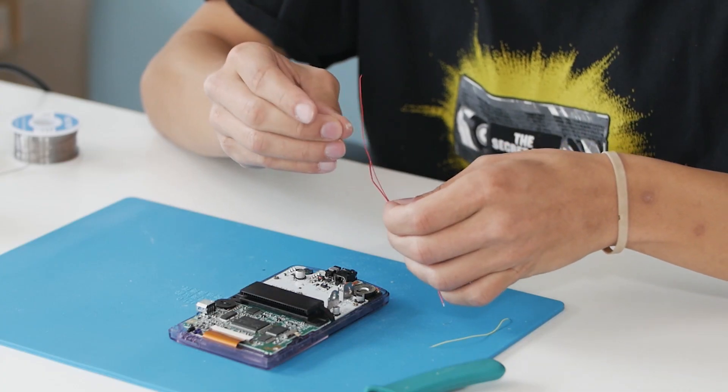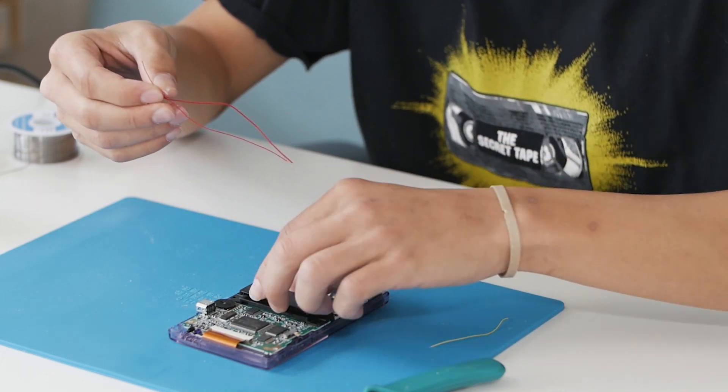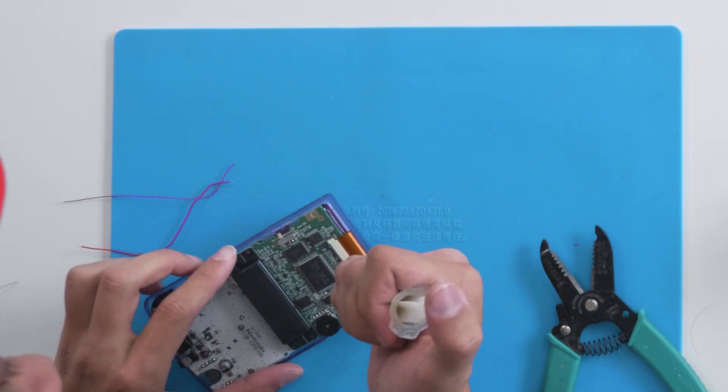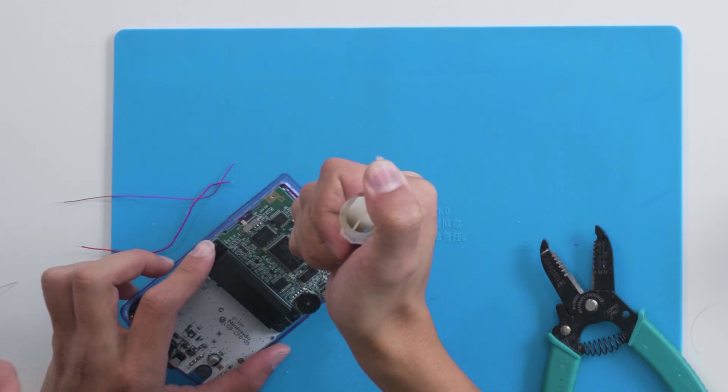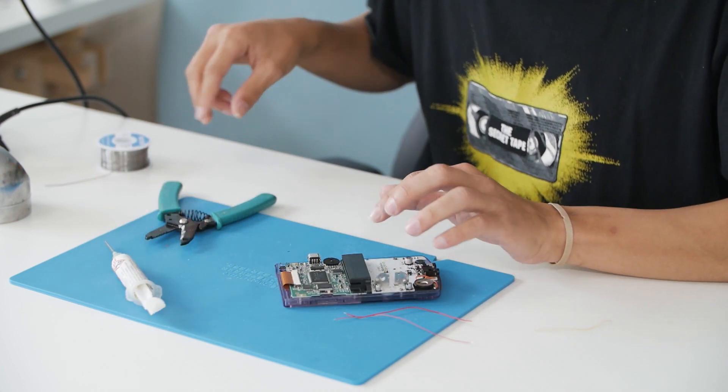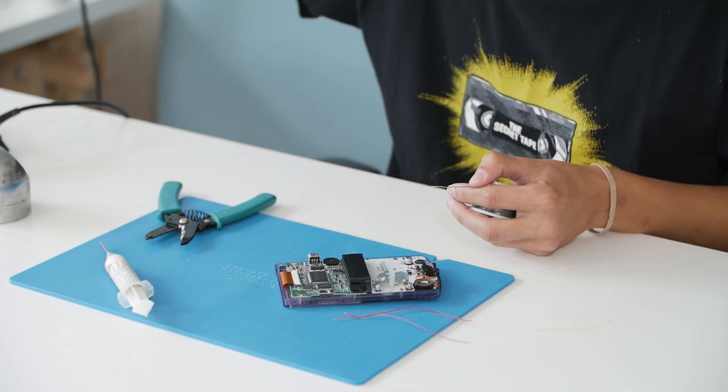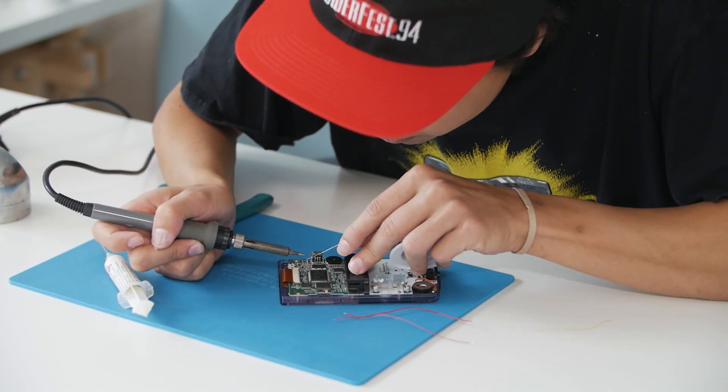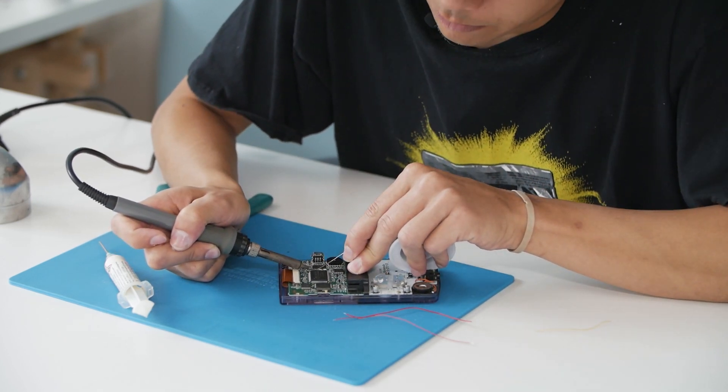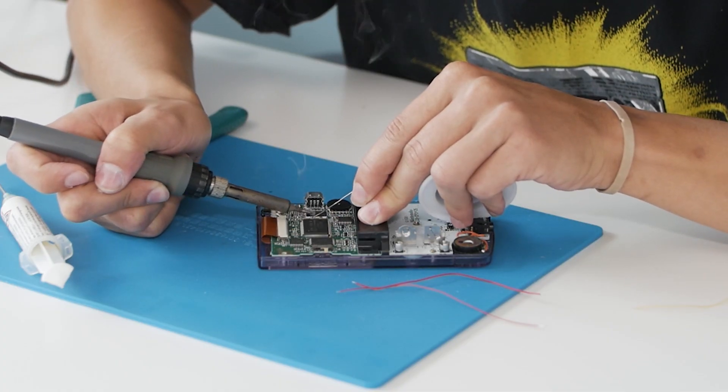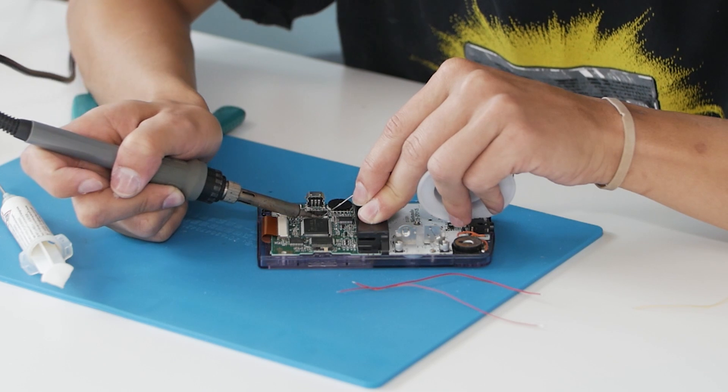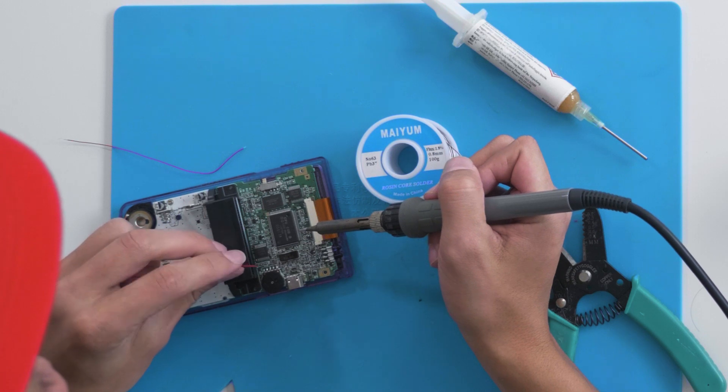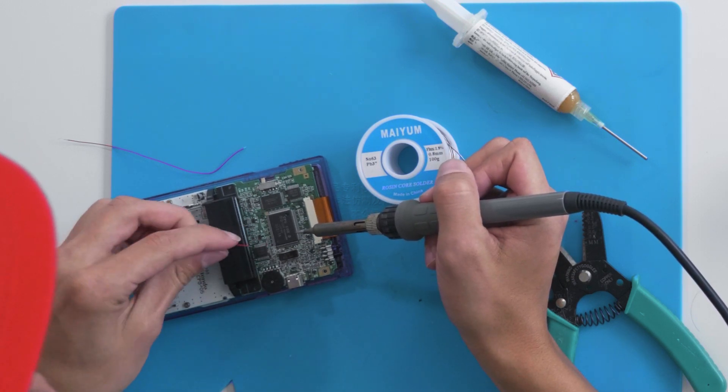First things first, take two pieces of wire that are long enough and go ahead and solder them in. I'm going to put a little bit of flux on here just to make things a little bit easier. Then we're going to take a little bit of solder and put it on that pin. I like to take the first wire on the bottom and run it down underneath.